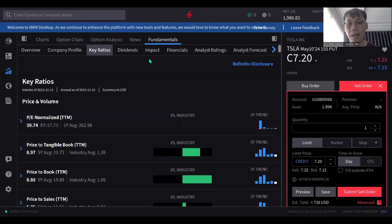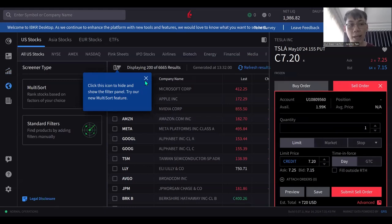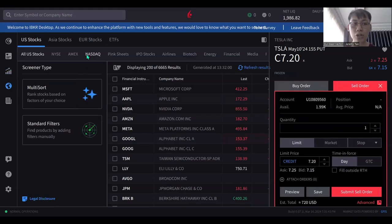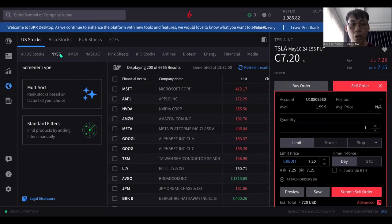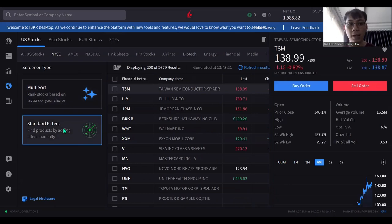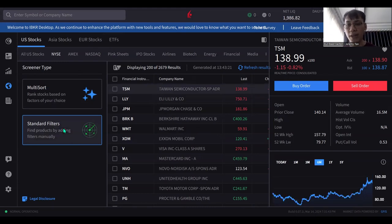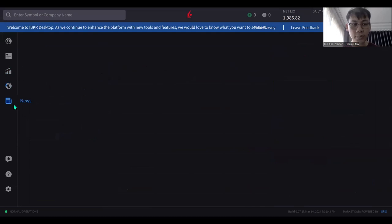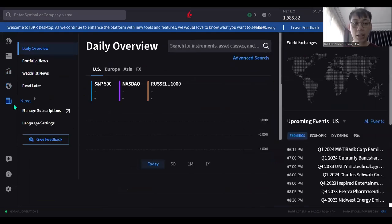This is how I navigate the platform. I can also go into Screeners — for US stocks, Asian stocks, Euro stocks, ETFs — to find stocks. You can use a multi-sort or standard filters. Personally I prefer to use my own watch list, but if you already know what numbers to key in, go ahead and use the filters.